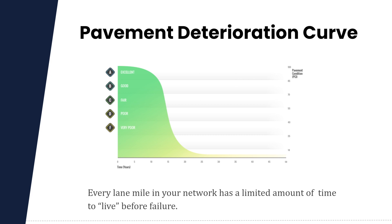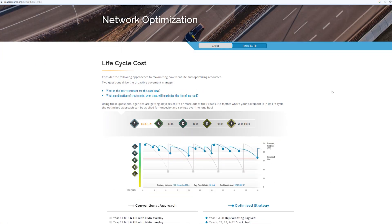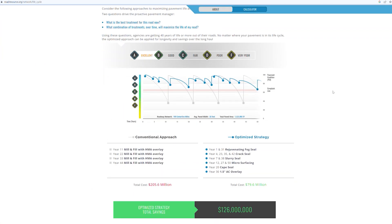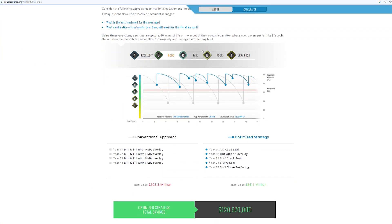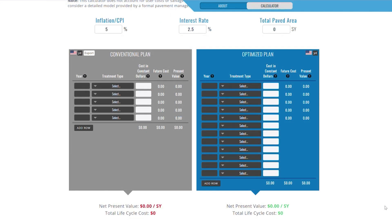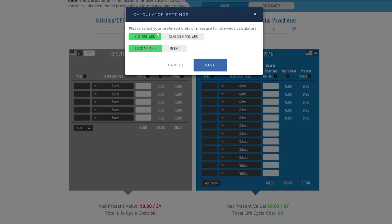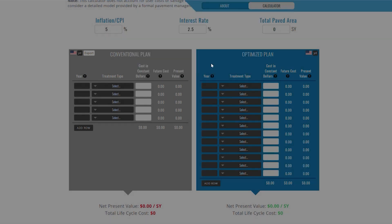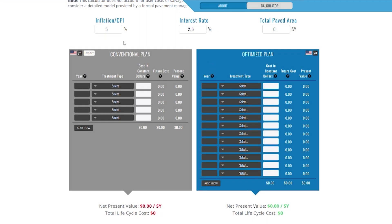Before you move on, it's a good idea to review the About page for the Lifecycle Cost Calculator. Let's get started. First, make sure you're working with the correct units for your location. You'll notice that this calculator has two sides: a gray and a blue.